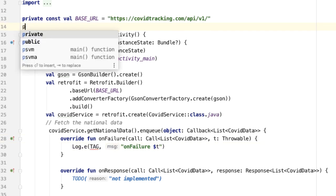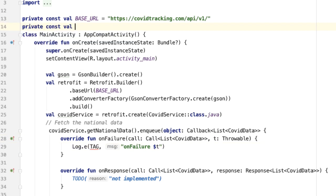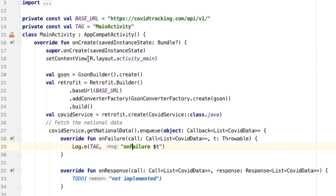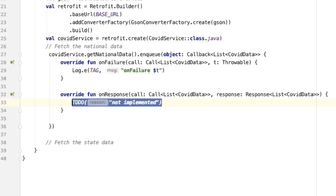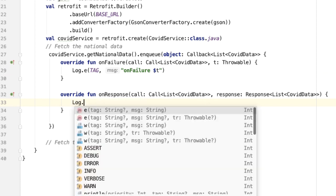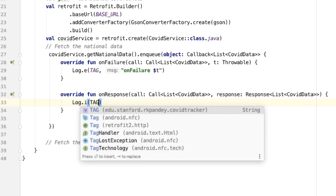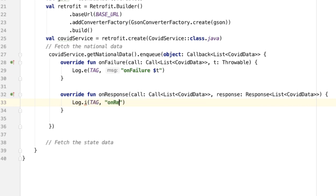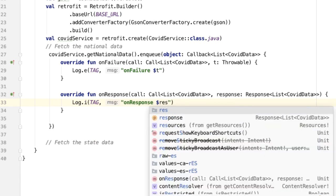Let's define the tag at the top of the file. My convention for that is always to have the tag name be the class name. For the onResponse method, the first thing we'll do is simply log at info level that we entered into the onResponse method, and we'll also include the actual response that we get back.